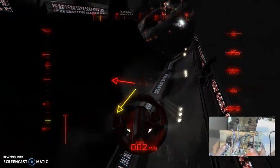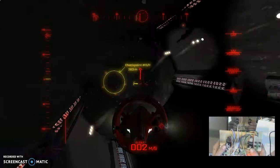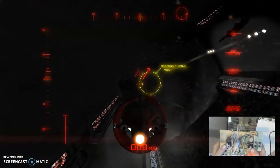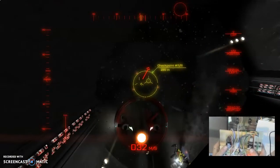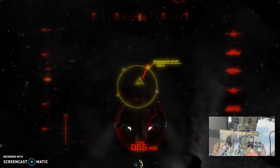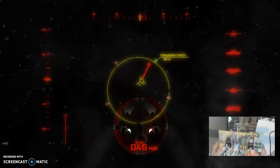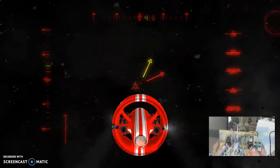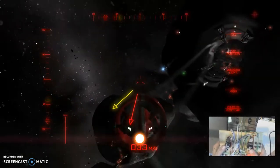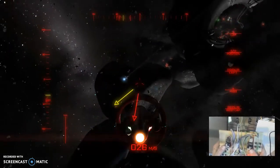Now I'm going to get pointed in the right direction. I'm going to throttle forward and I'm going to slow down.